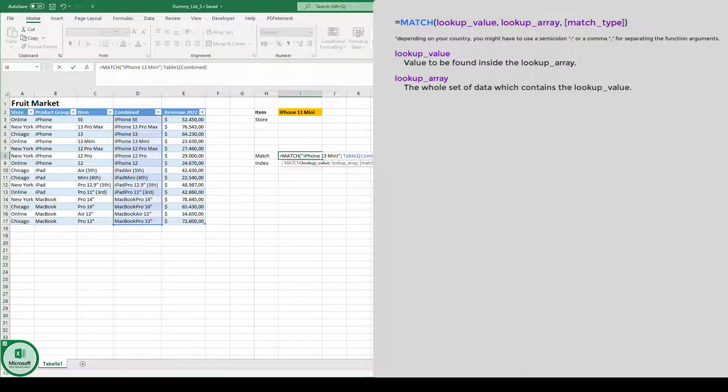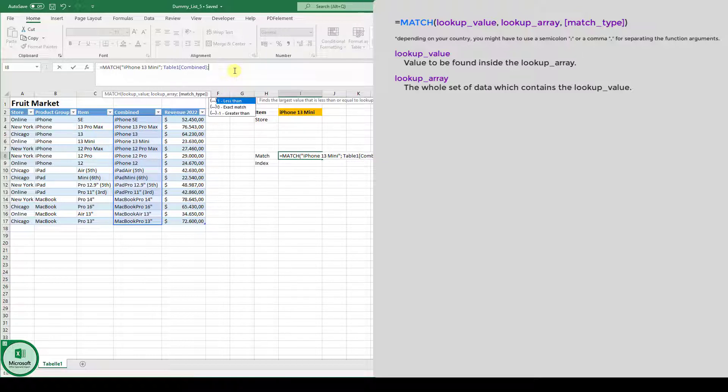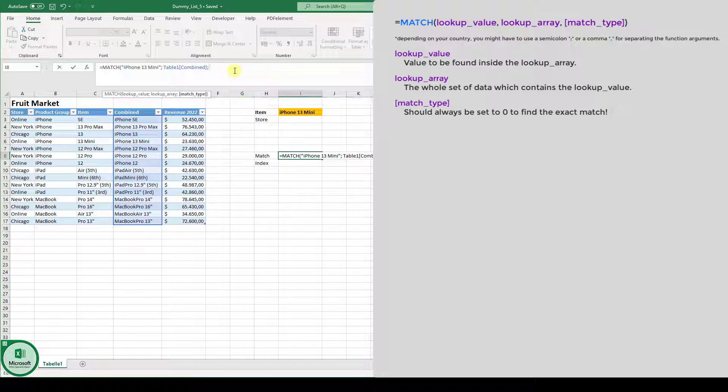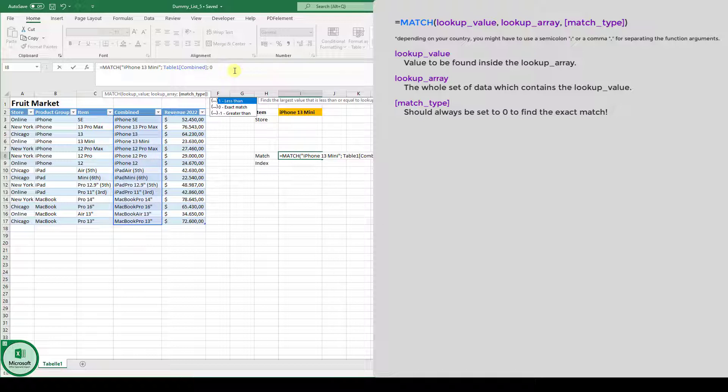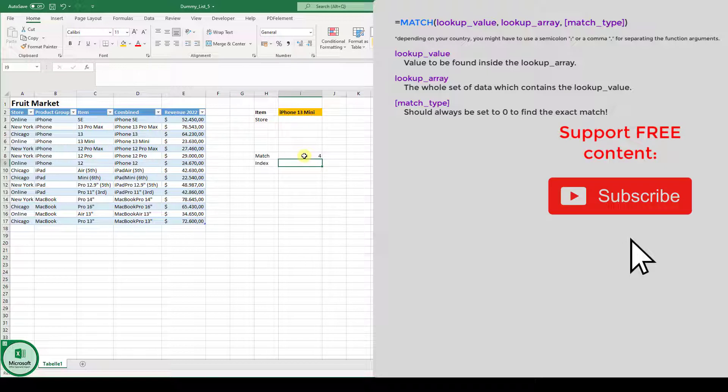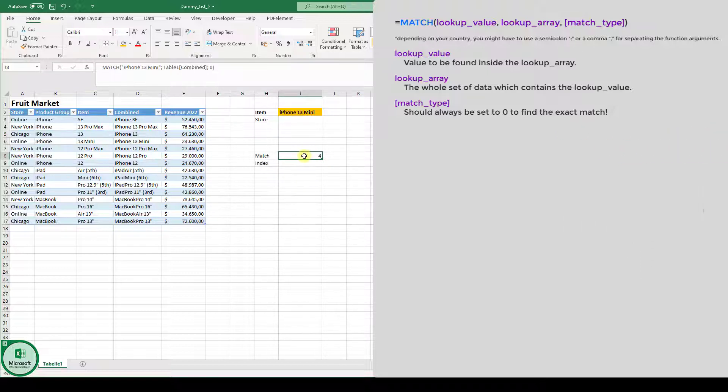Okay, so now when we go to the end of the formula, we also have to type in whether it should be an exact match or not. But in our case, it should be an exact match. So we type in zero and close this function, hit the enter key. And now you can see the value we are getting is number four.